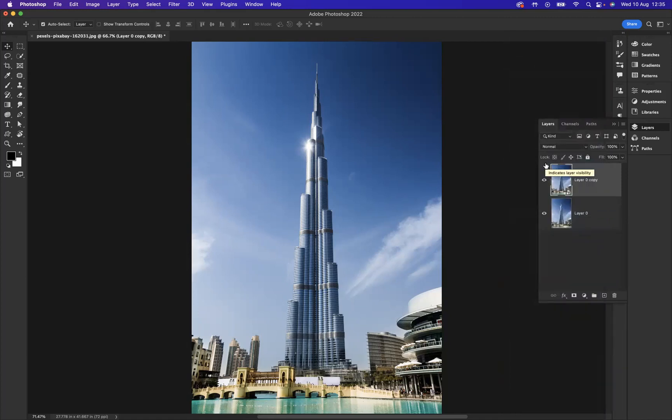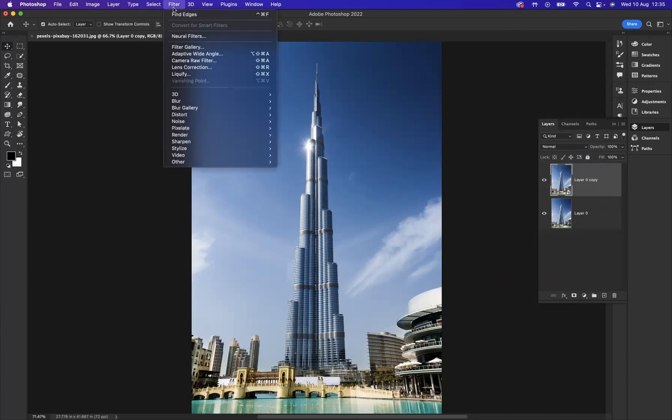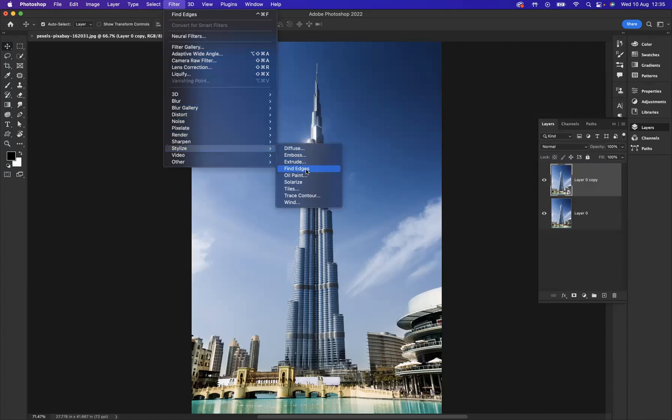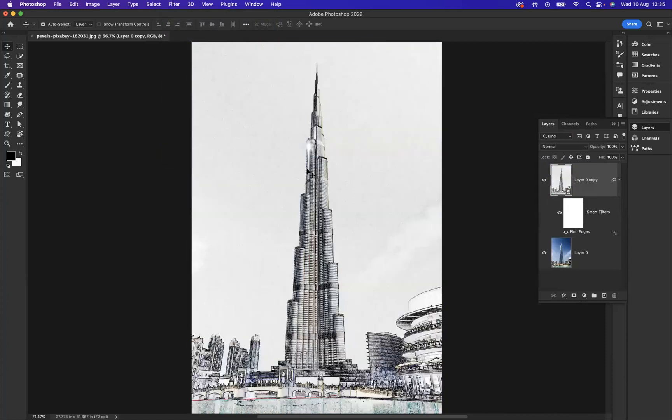OK, so with that layer highlighted, I'm now going to go to Filter, Stylize, and Find Edges. As you can see, we've got that sketch look coming through a little bit now.